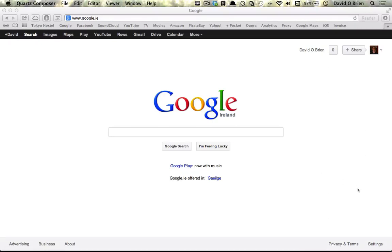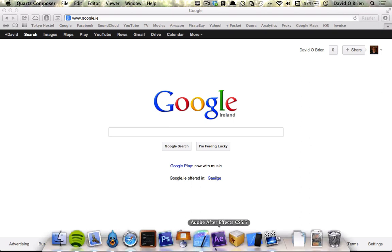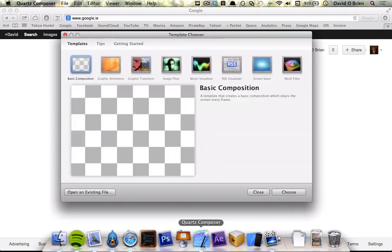Hi and welcome to the second tutorial on Quartz Composer. I'm going to dive right into Quartz Composer and start building a composition.